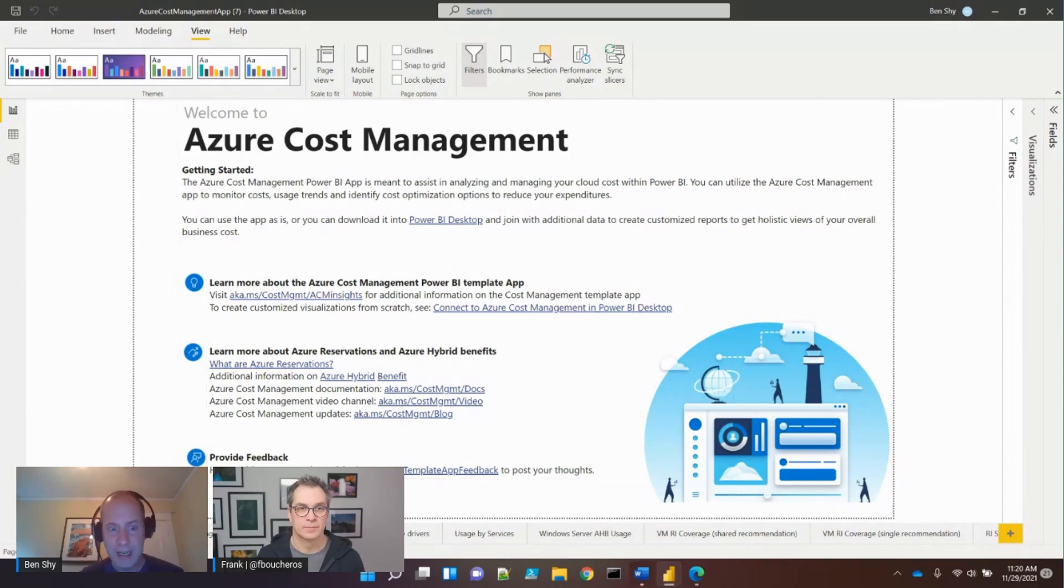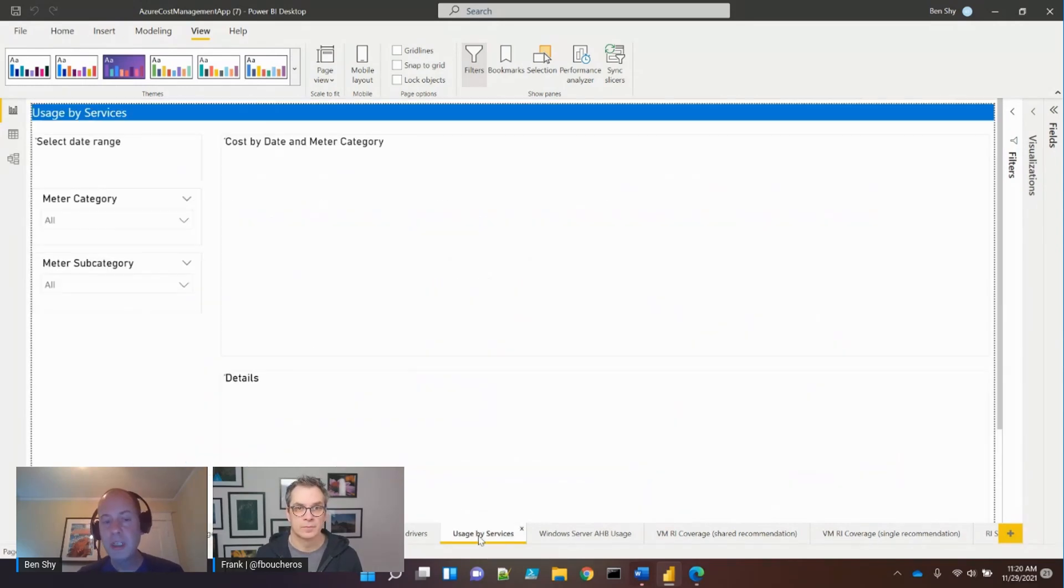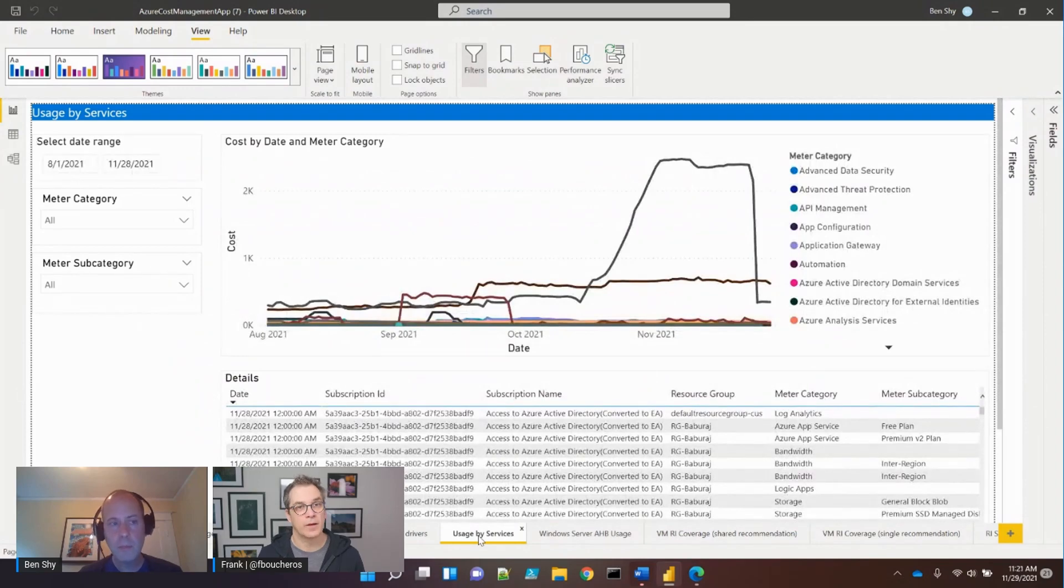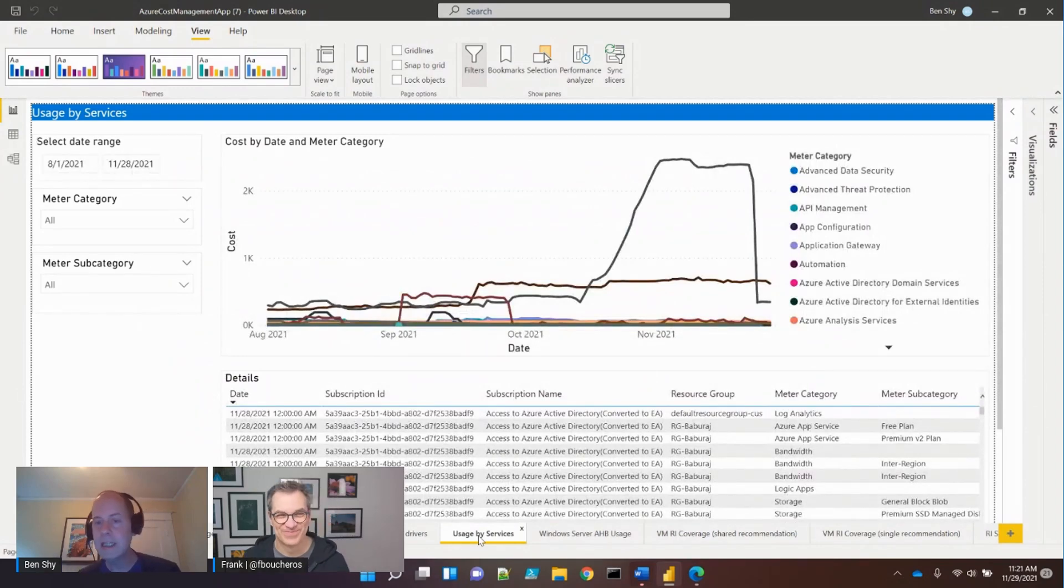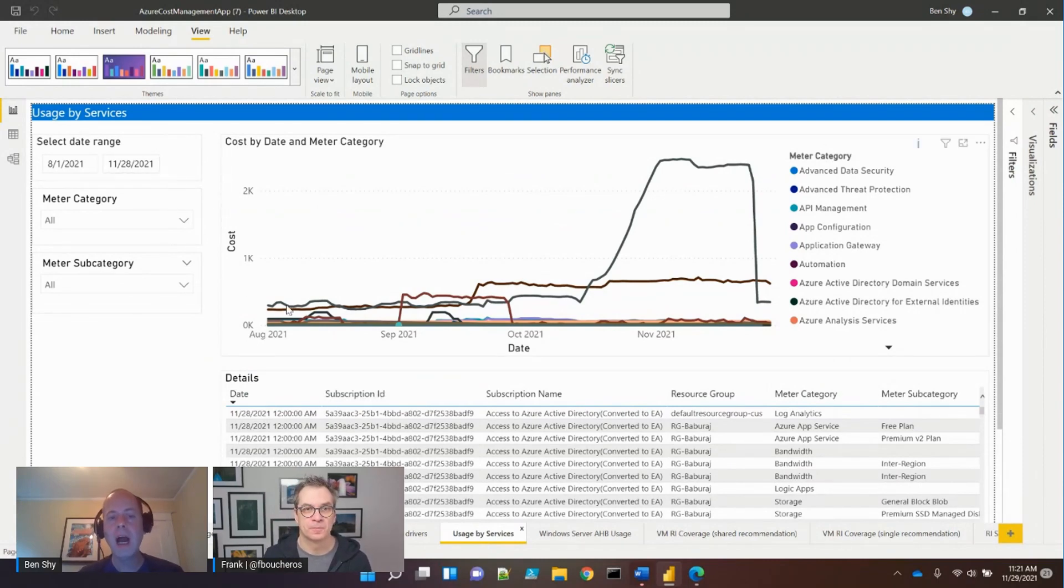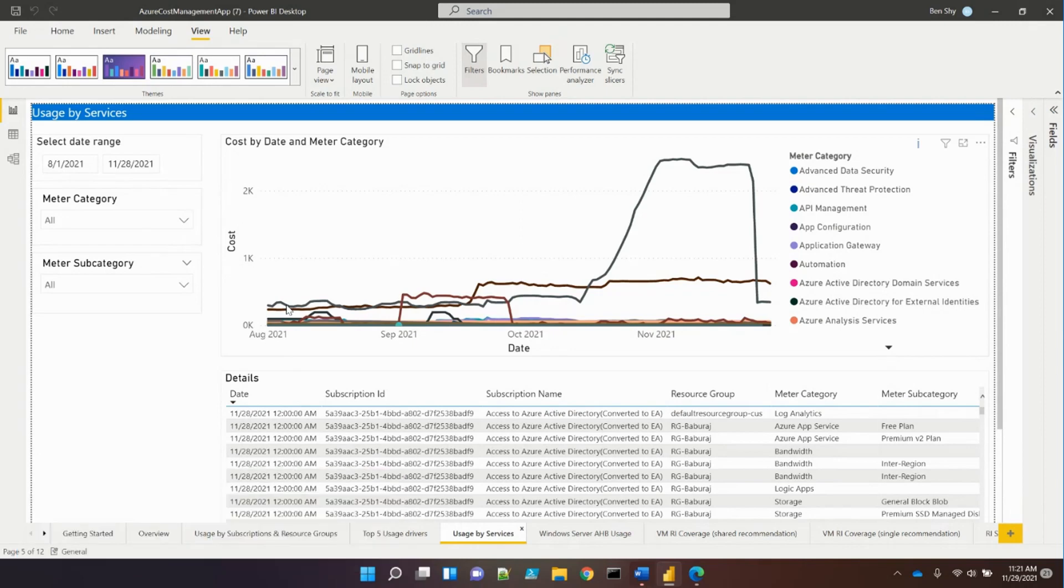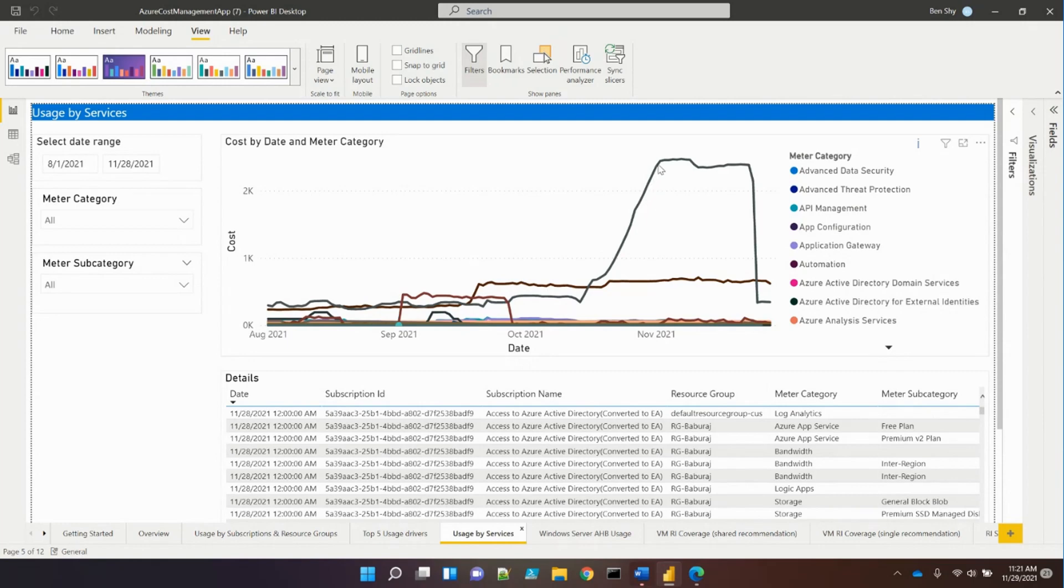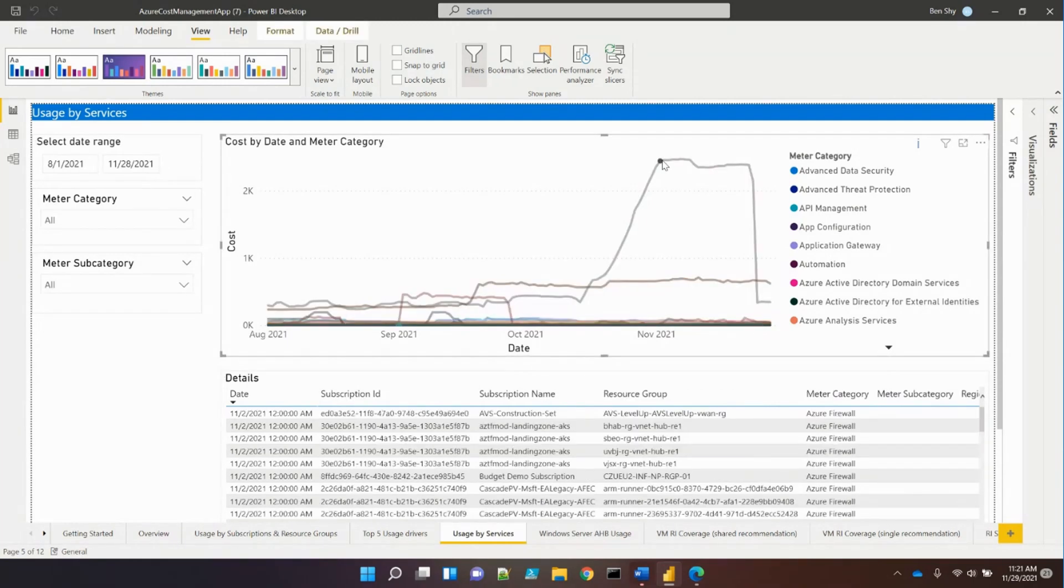The first report is usage by services, showing service costs over selected months. While not super interesting on its own, it calls out trends. You can see lines trailing up indicating costs increasing, potentially from unplanned deployments or scale-outs.